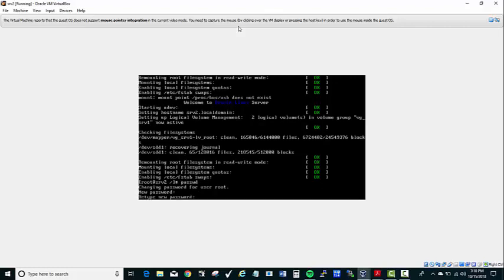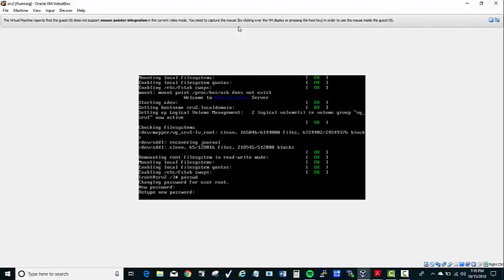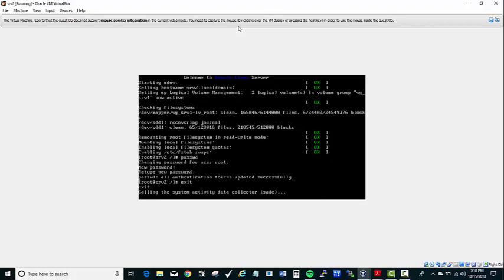Enter it again. So now it says that it's there. So let me type exit, since the password has been updated.